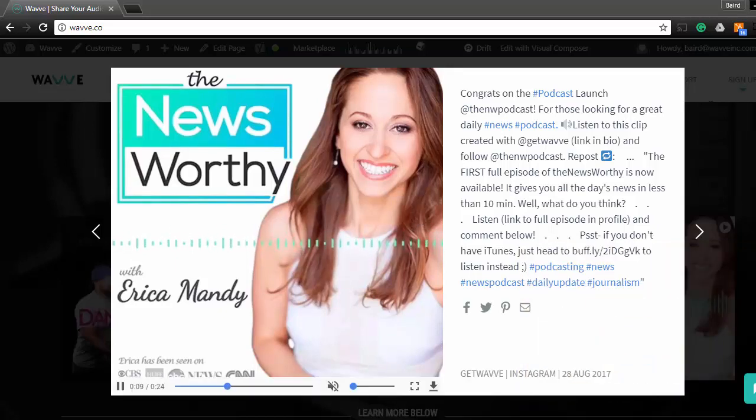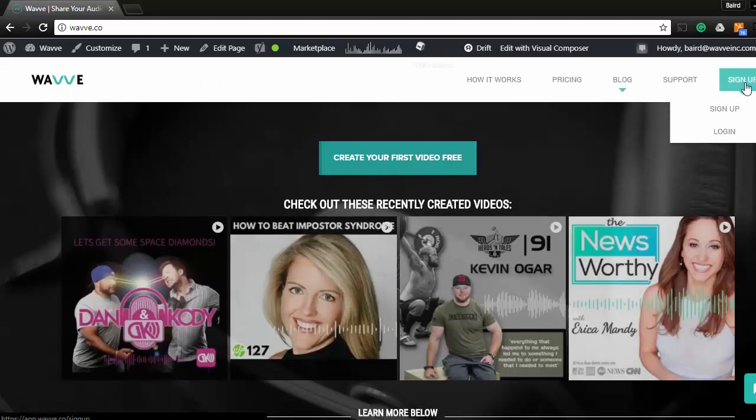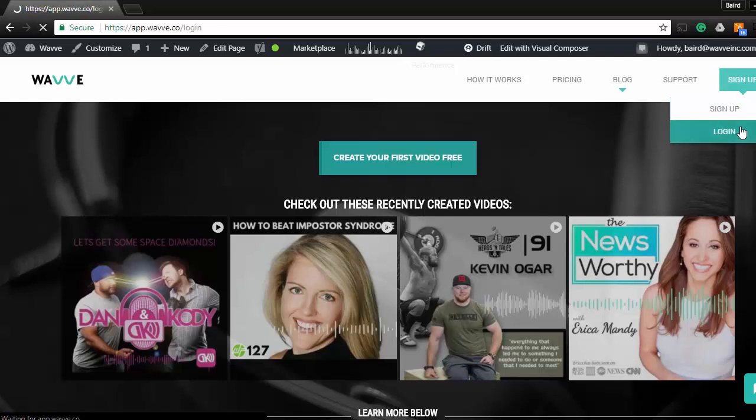We're going to start by going to wave.co, w-a-v-v-e dot c-o, and either signing up for a new account or logging in if you already have an existing account.